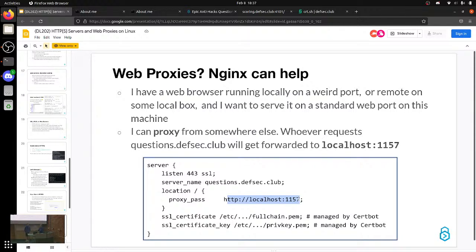This is cool because it allows you to run a Go web server or some application that runs a web server itself, and you can still only run Nginx as your public web server — you just proxy it inside. You don't have to do some weird jank to make questions.defsec.club go to a different application. Nginx just does it for you.